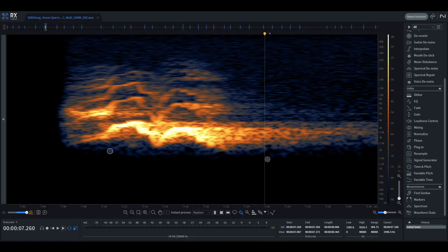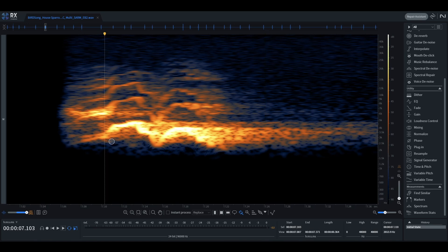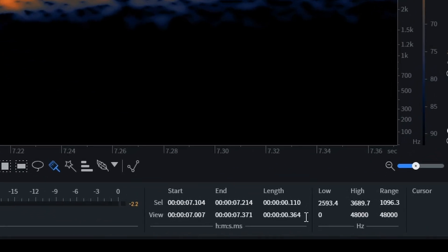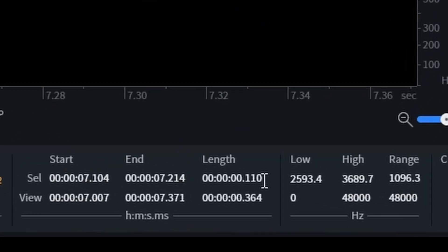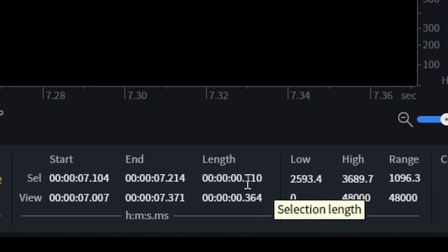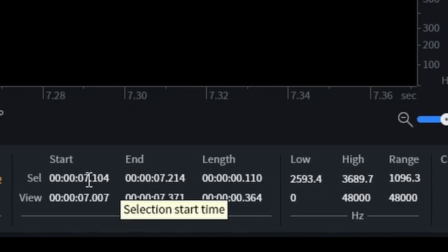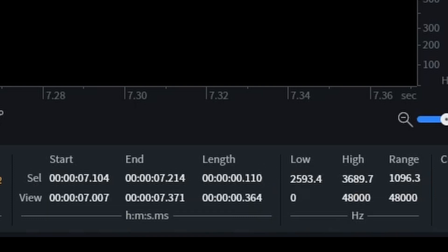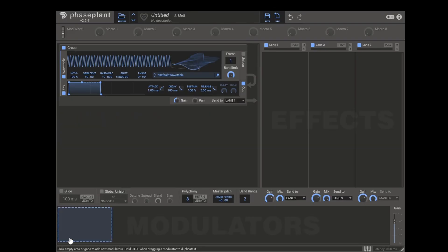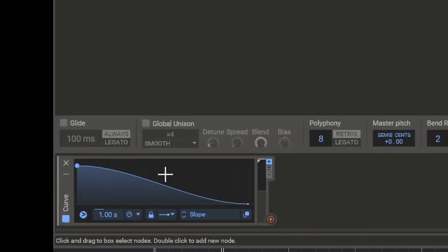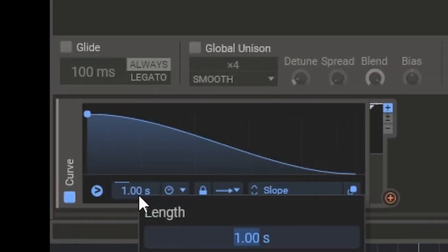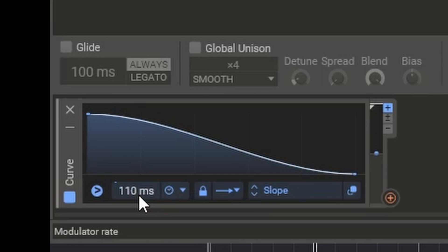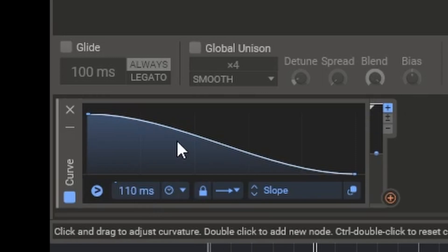Now what we need to do is to make sure that the frequency of our synth patch resembles the frequency curve of the House Sparrow itself. As we'll want the timing to match as well, I would first select the whole duration. So roughly like this. And then we can also get a readout of the length. So this top one here is the length of our selection. So that's around about 110 milliseconds. So what I would now do is add a curve in phase plant. And if we type 110 milliseconds, we have a curve that lasts the correct amount of time, but it doesn't do anything.